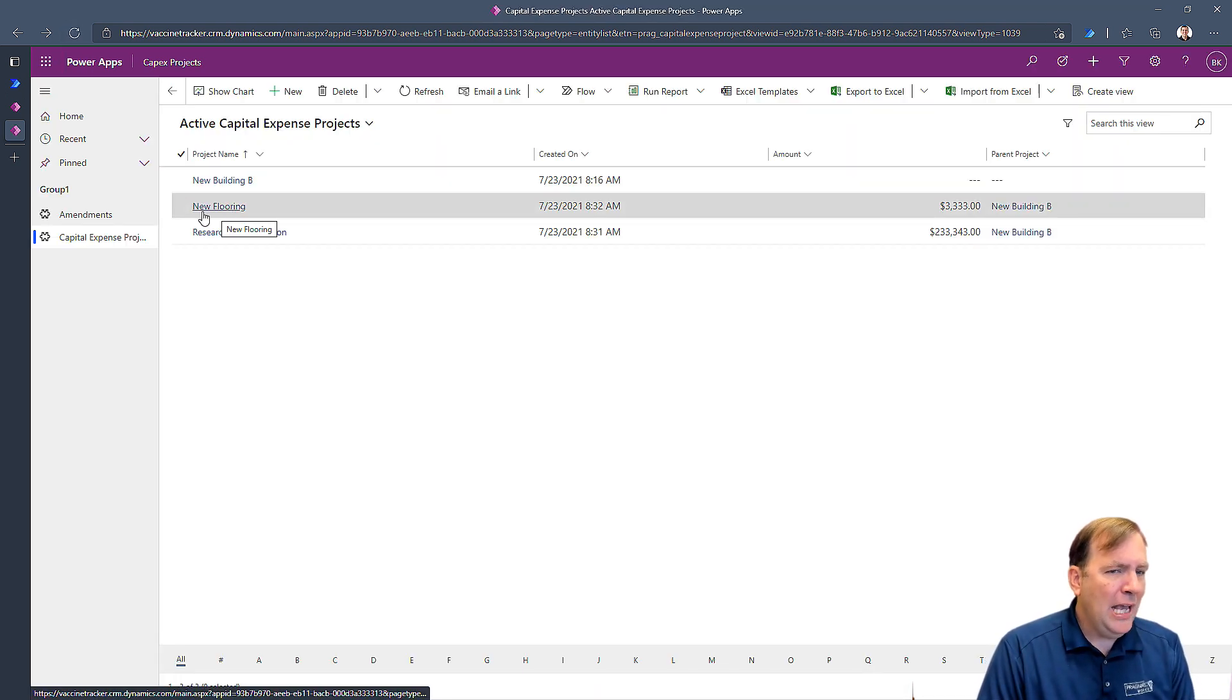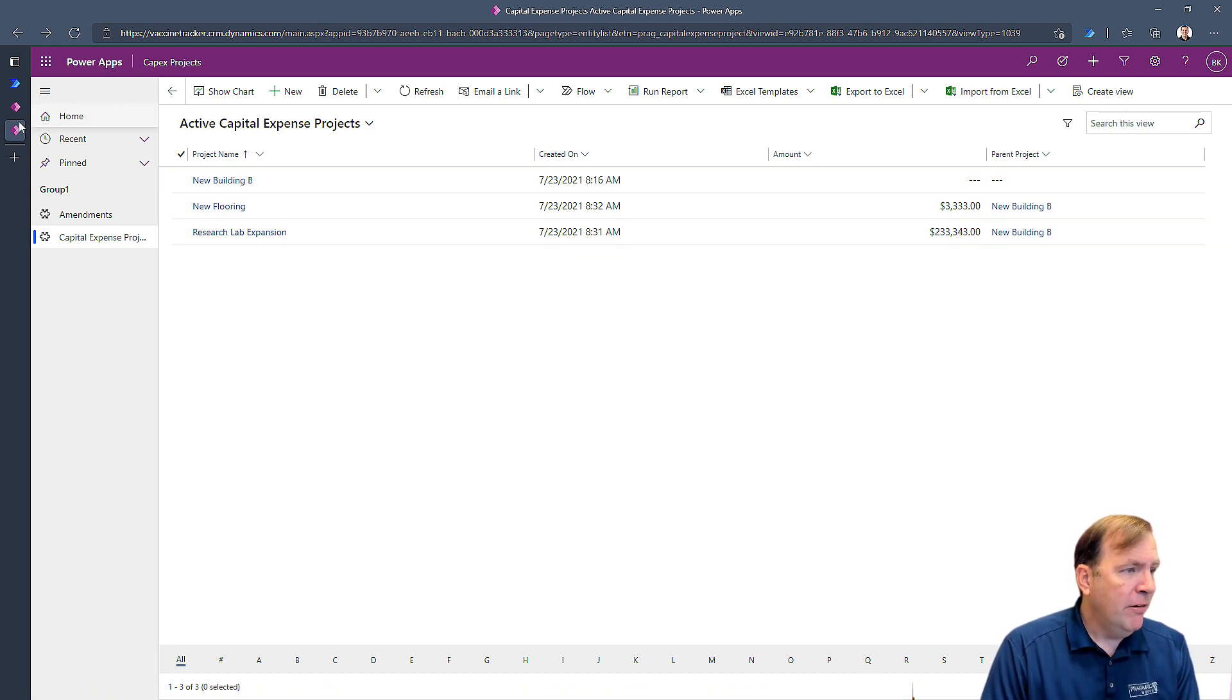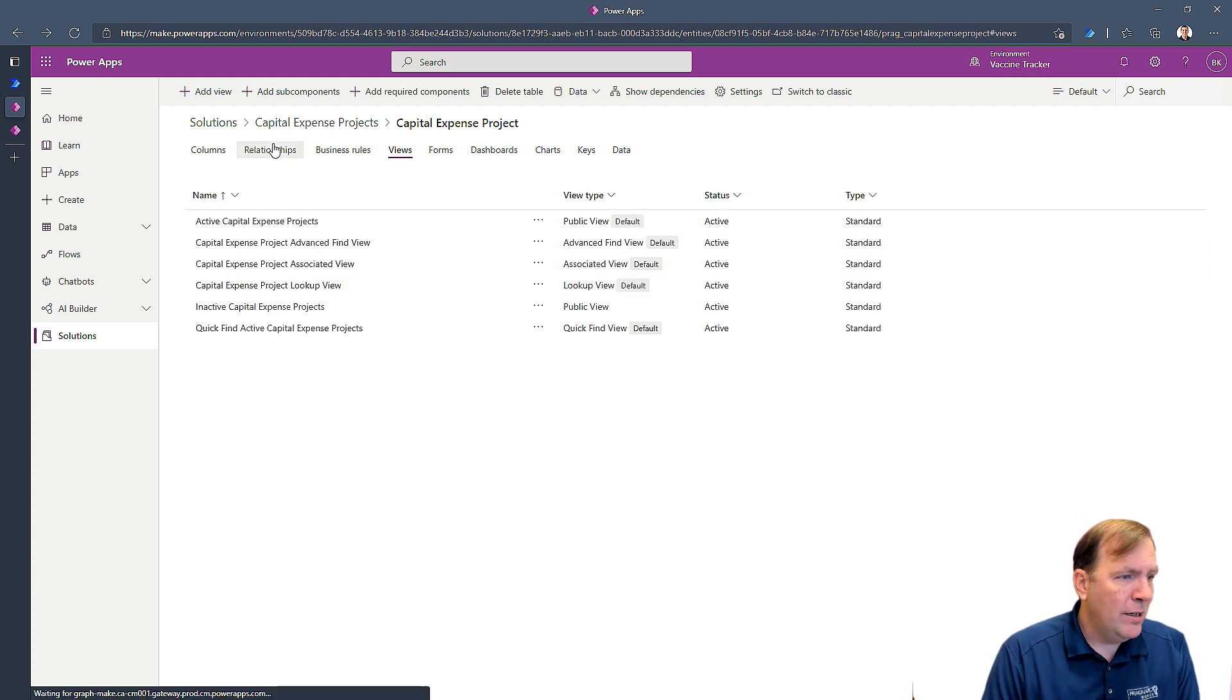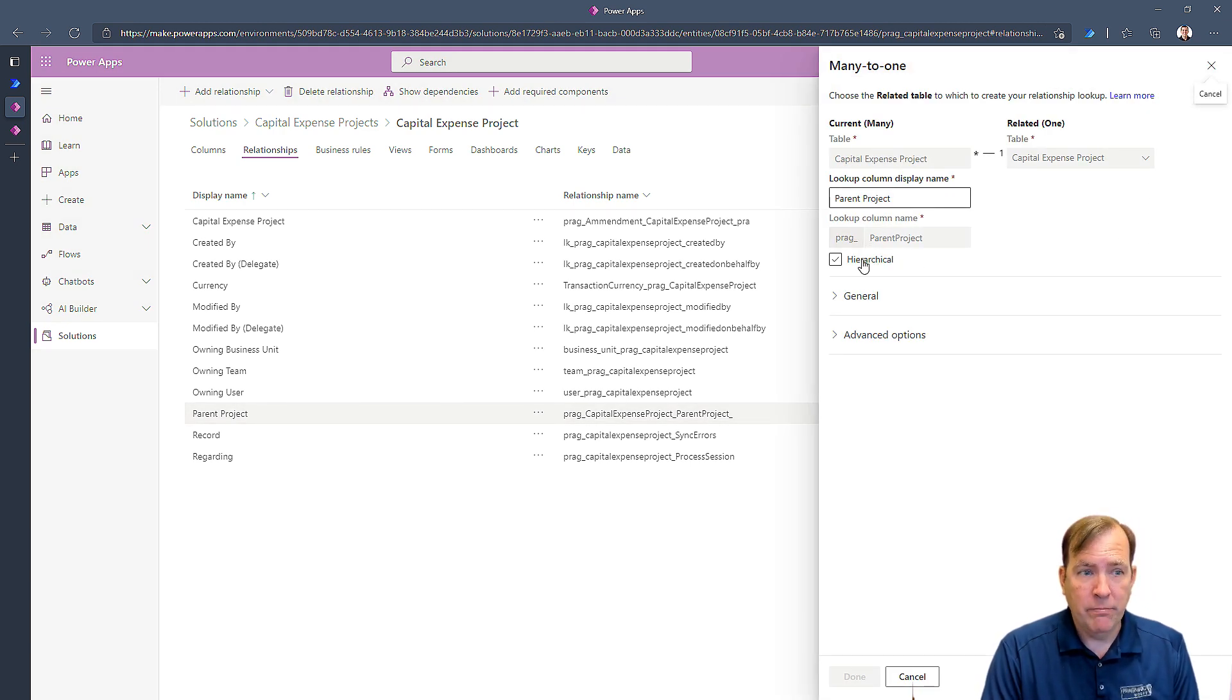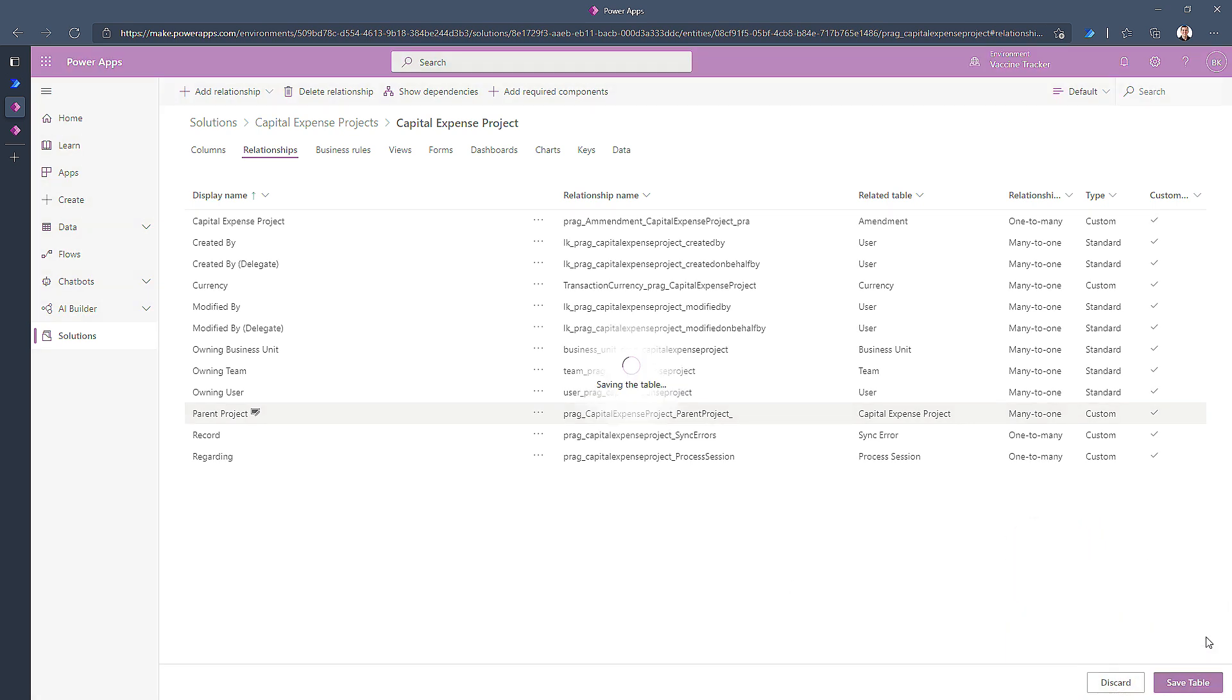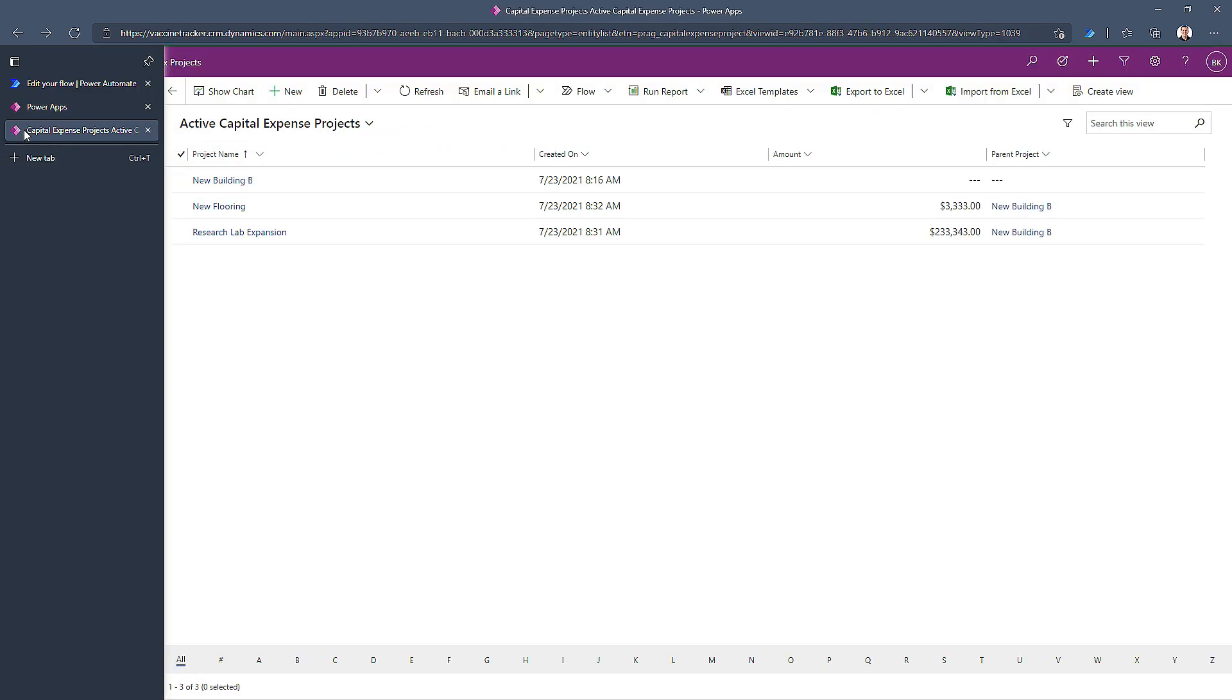Now we can't quite see yet, but we're about to create a relationship. There's two pieces we need to do to do this. My first step is I'm going to go back to my table and I'm going to go look at that relationship we created a moment ago. So under relationships, we have that capital expense project relationship. I'll click on this and you'll see a button here for hierarchical. When I check this and I hit done and then I hit save.